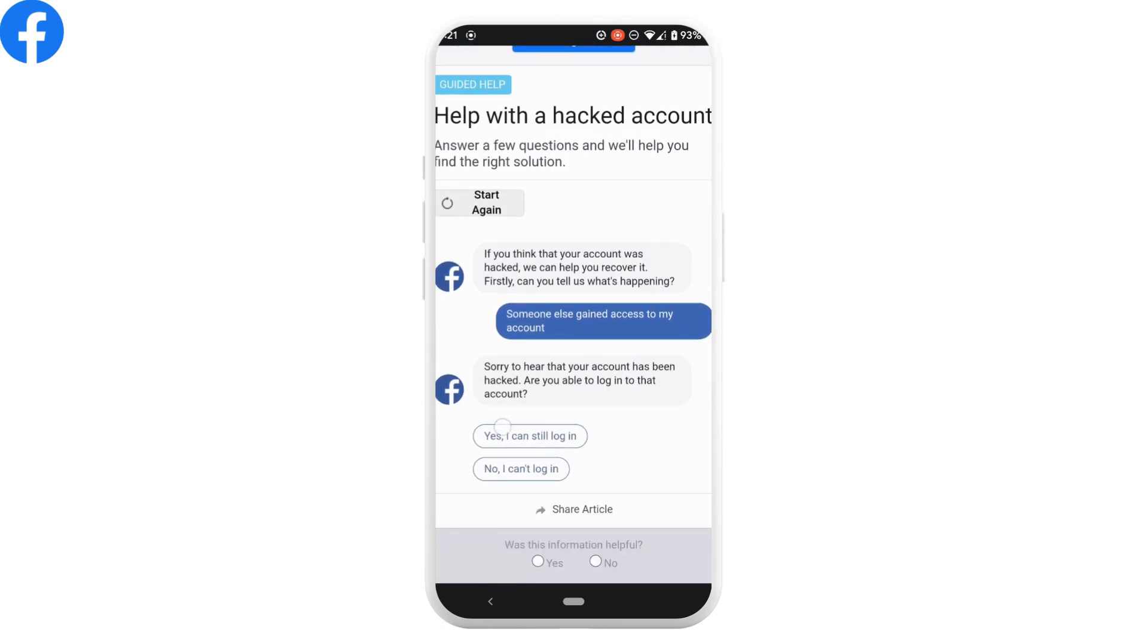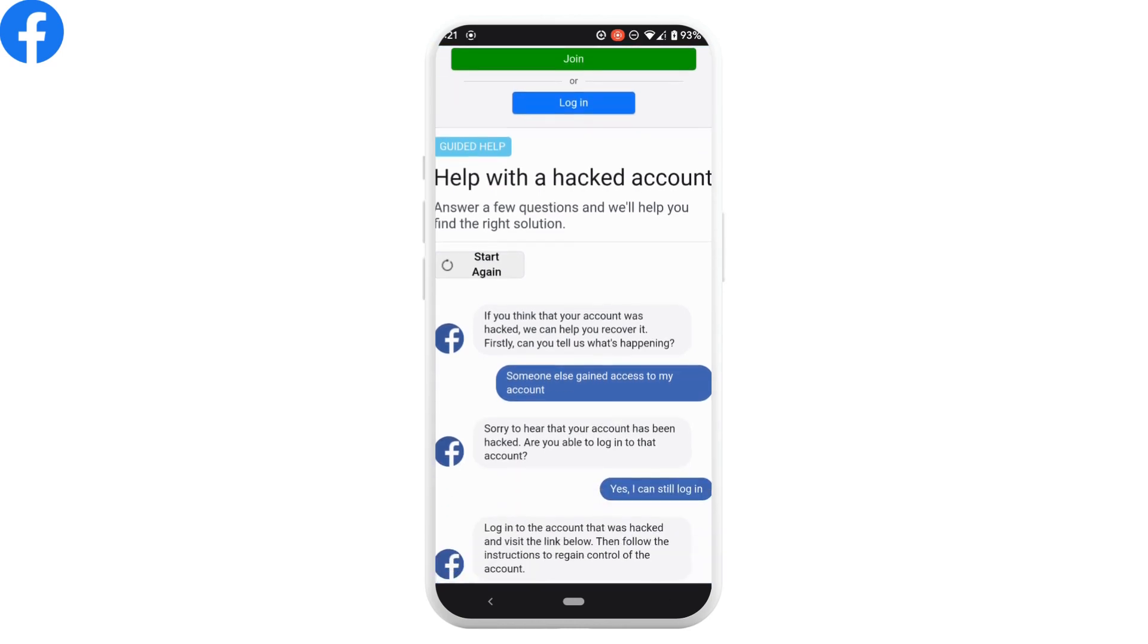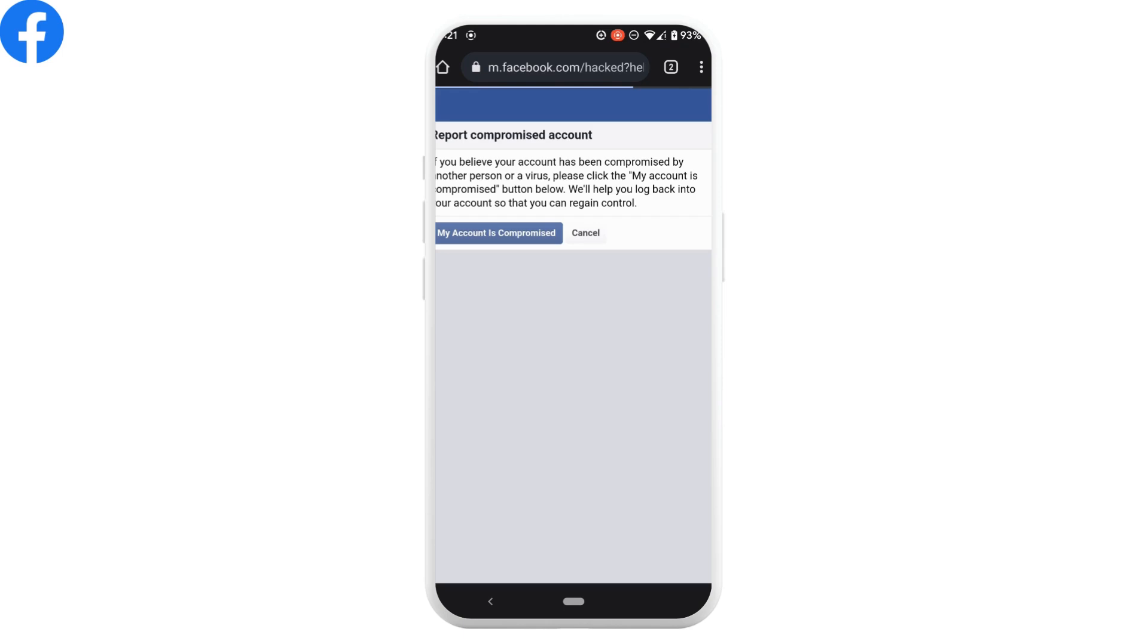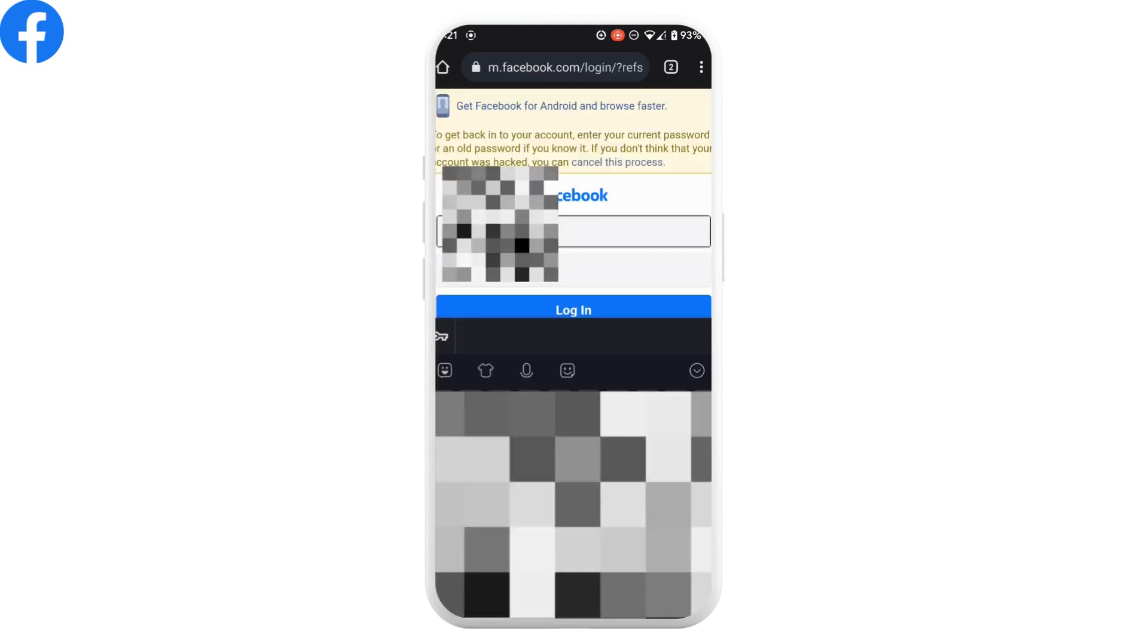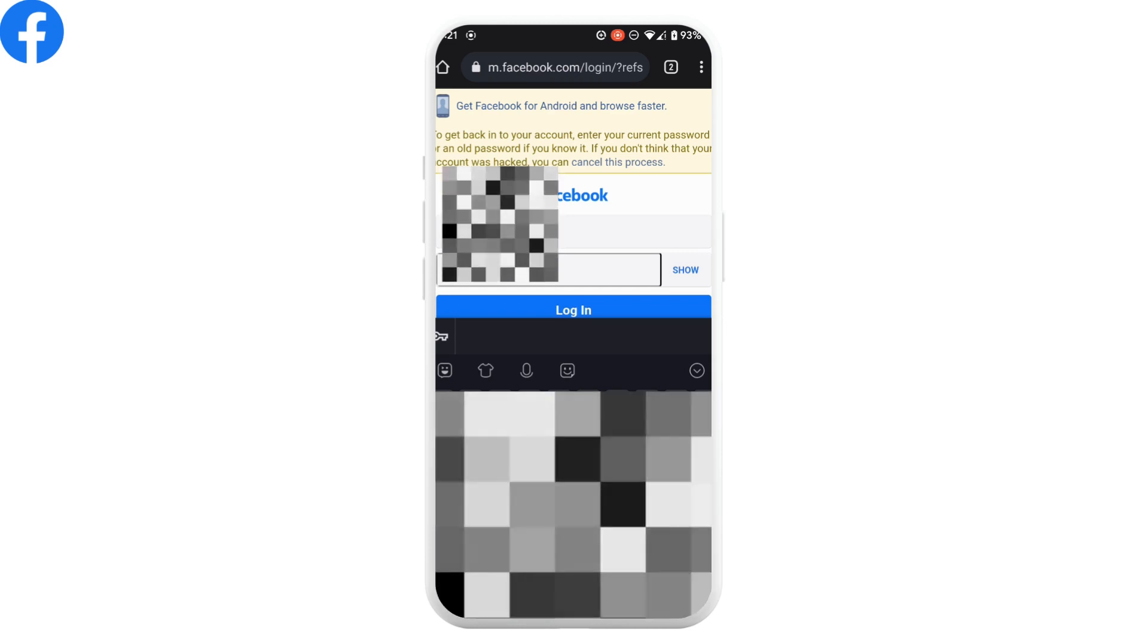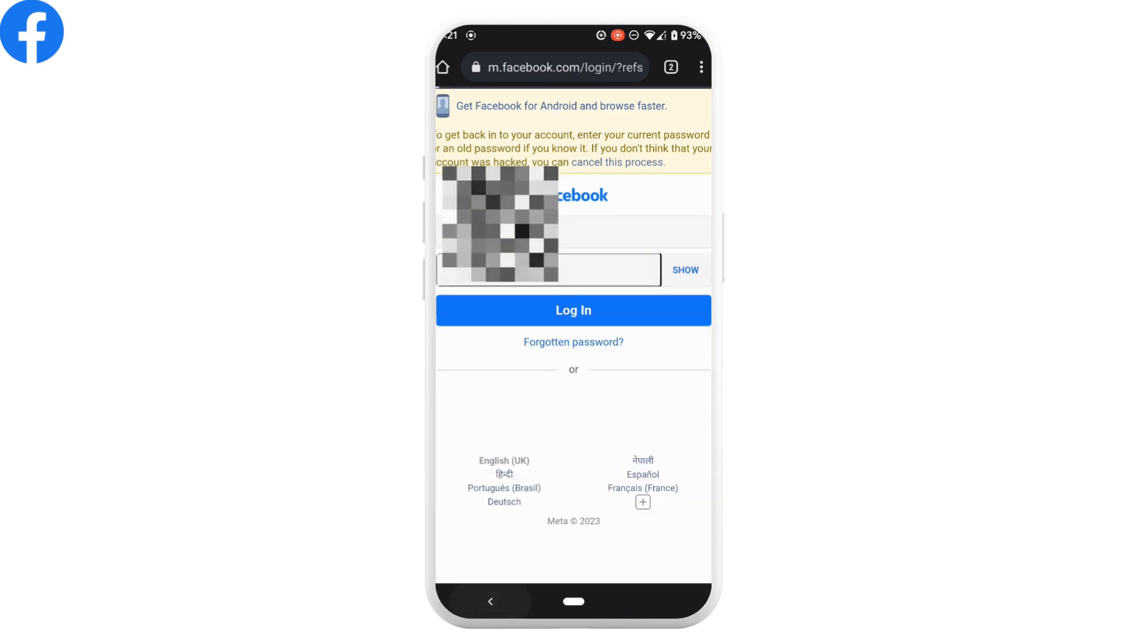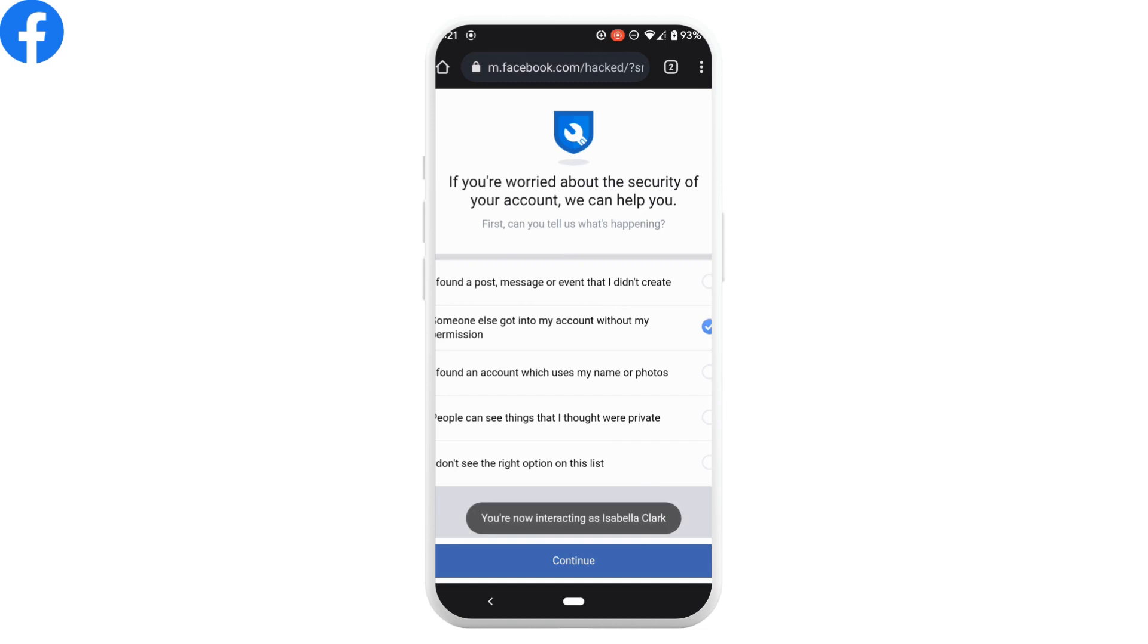Once again scroll down and here you'll get to see this link. Tap on it. Now click on my account is compromised. Now you have to log into your Facebook account and then tap on login.